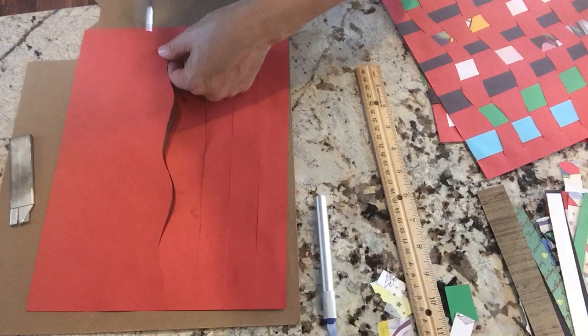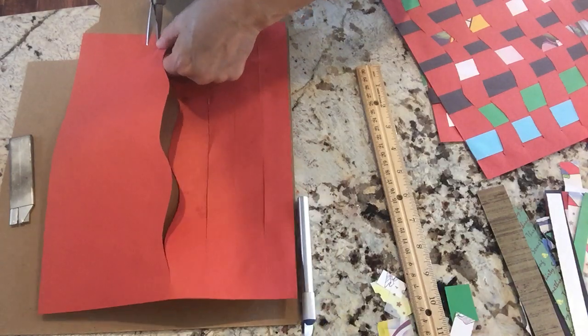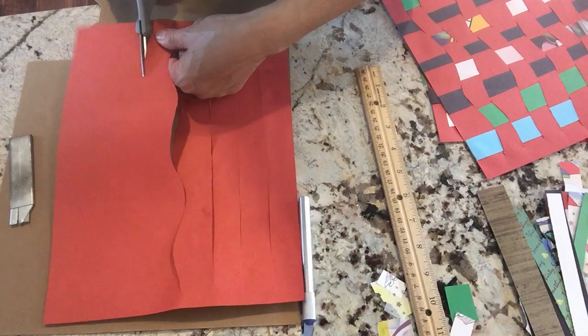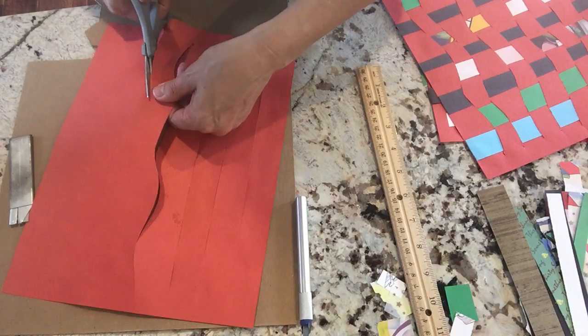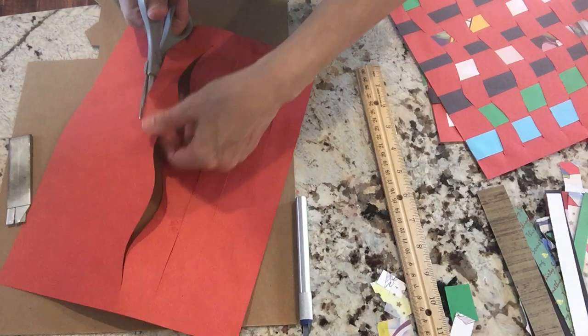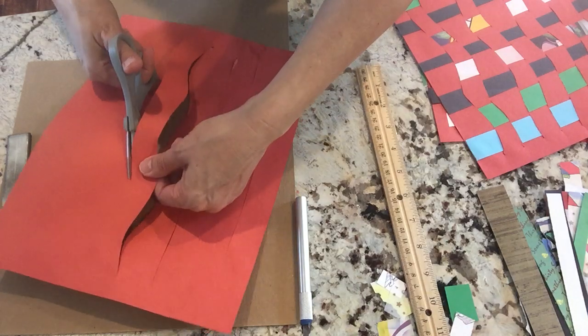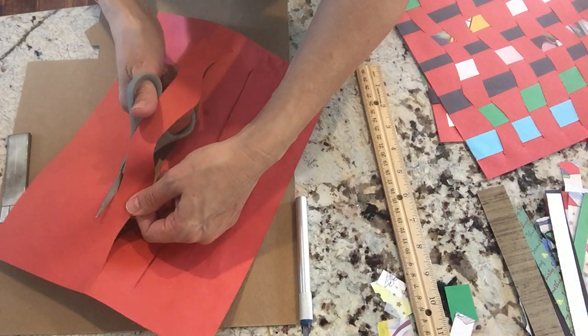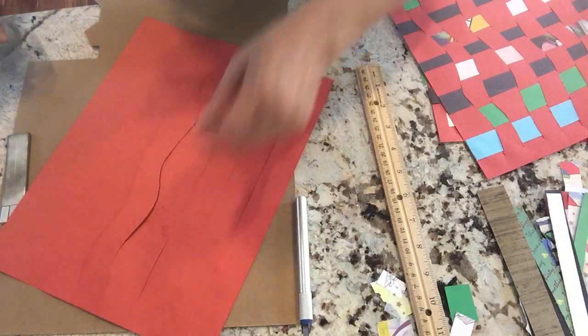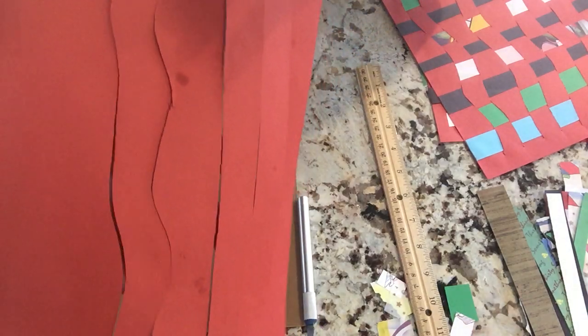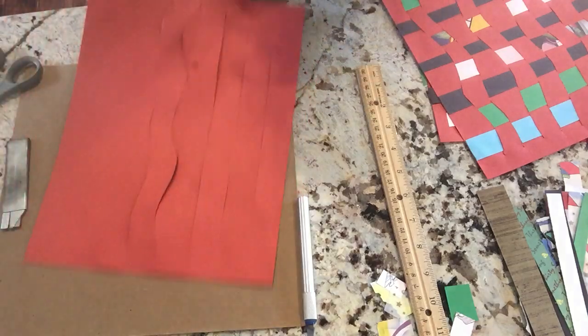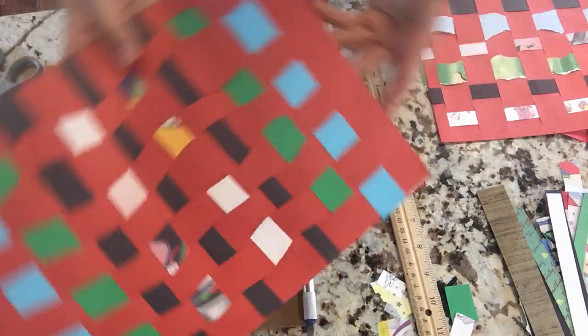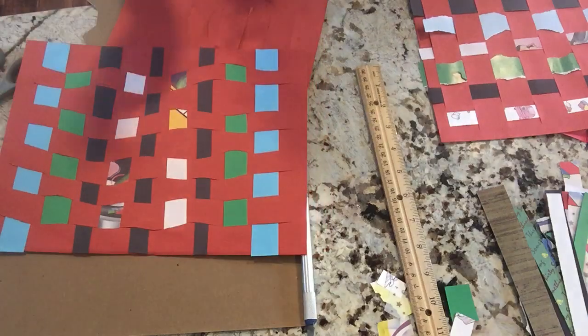So it's not about the strips of paper that are going through that are making the waves. It's about how your base paper is cut. So you see that? And now we're going to make another one about an inch apart. And we're going to do the same, roughly the same wave pattern. So I didn't do straight and wavy in one piece of paper. I did either or. So this one is all wavy lines. And it's going to end up looking like this.